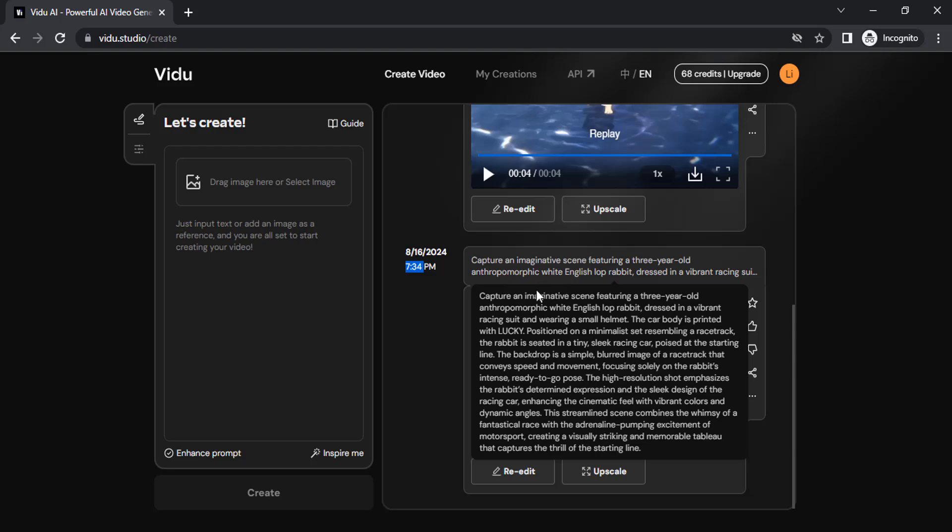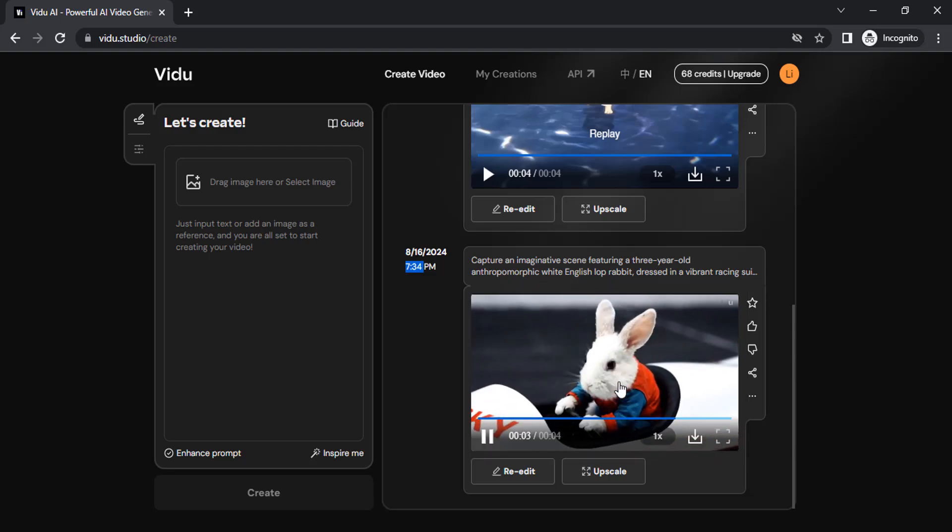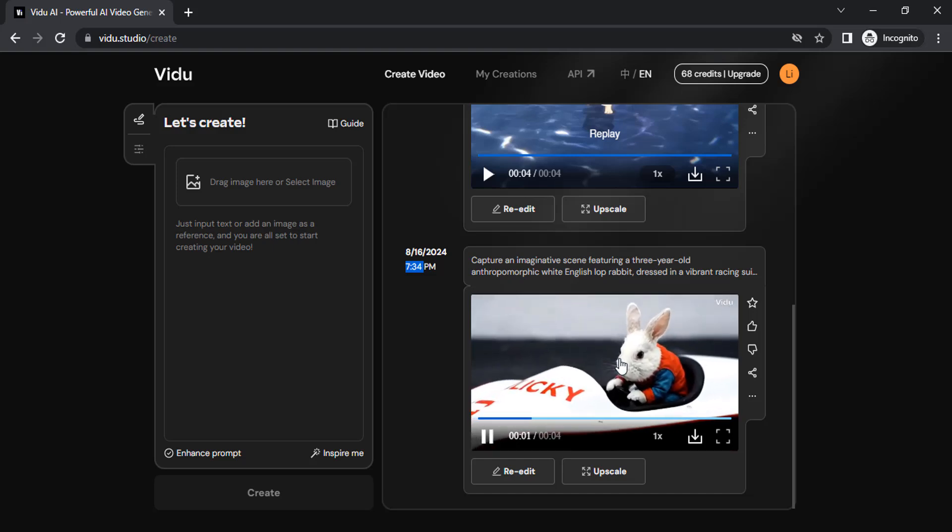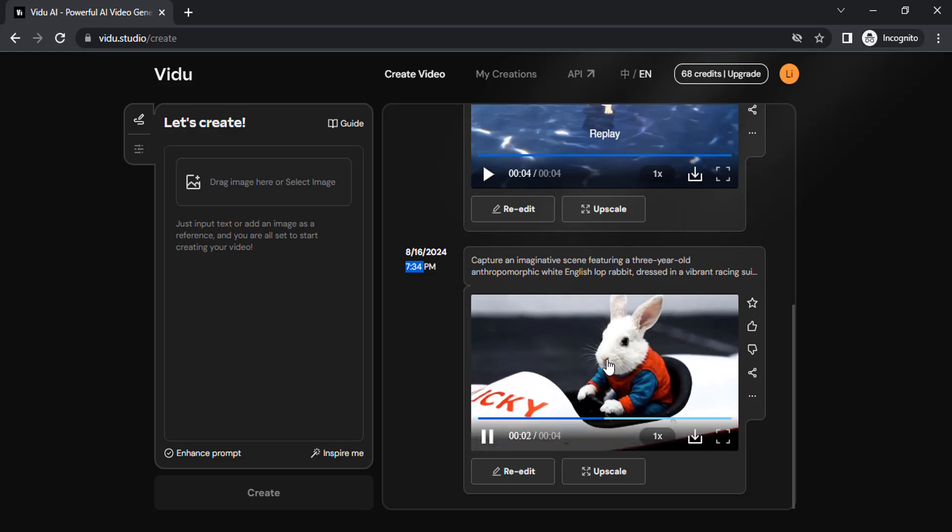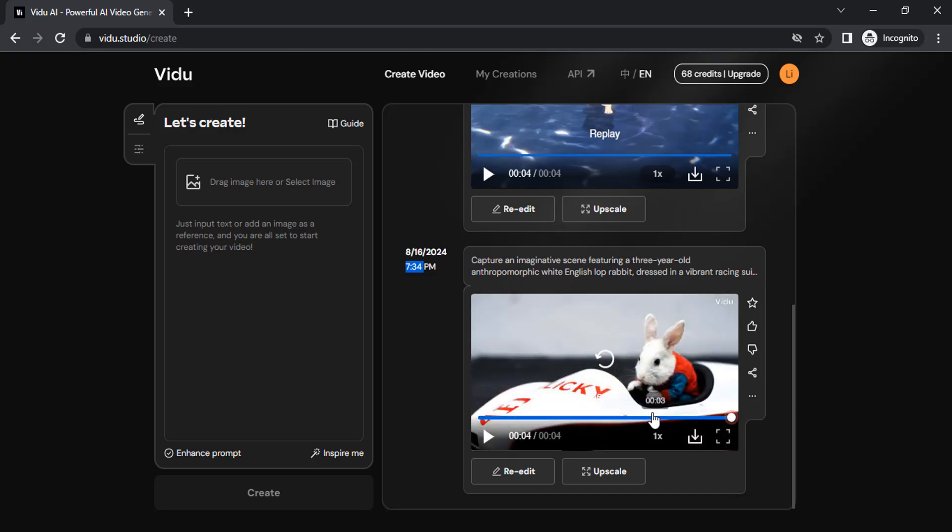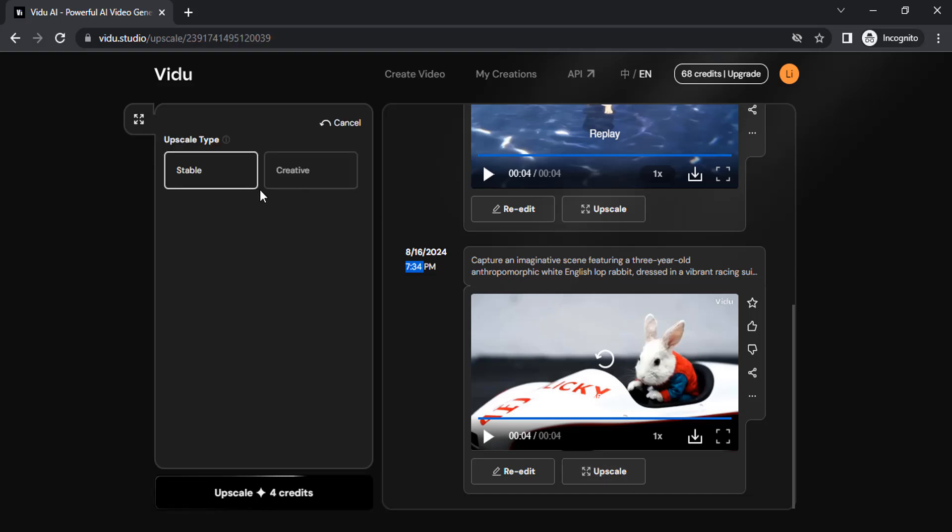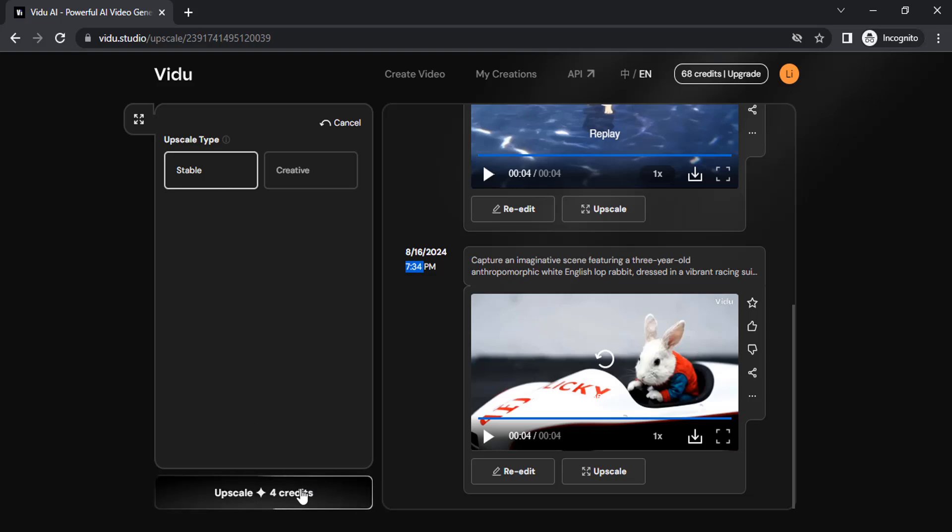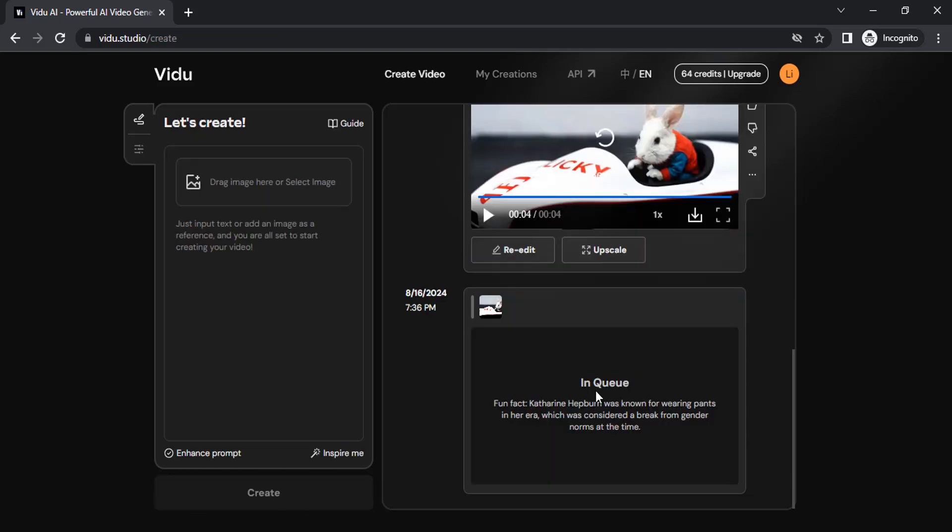This is the prompt, a long prompt. You can see the result is a little bit blurry, so you can upscale it by clicking on upscale over here. It will ask for upscale type: stable or creative. Creative is under development, so right now you can only use stable. Click on upscale, and it's now in queue.